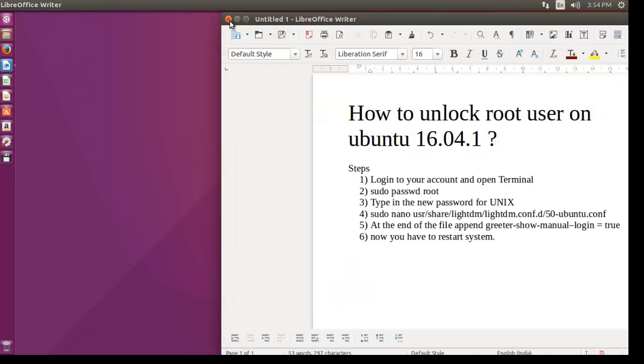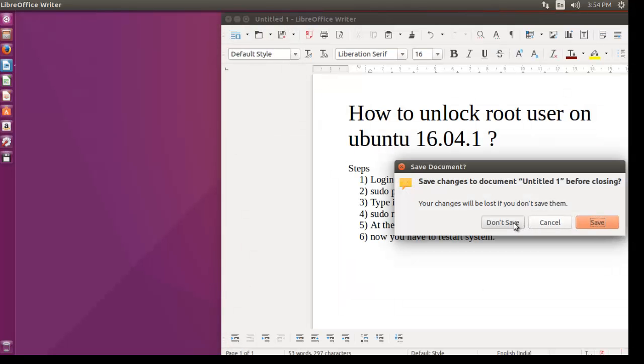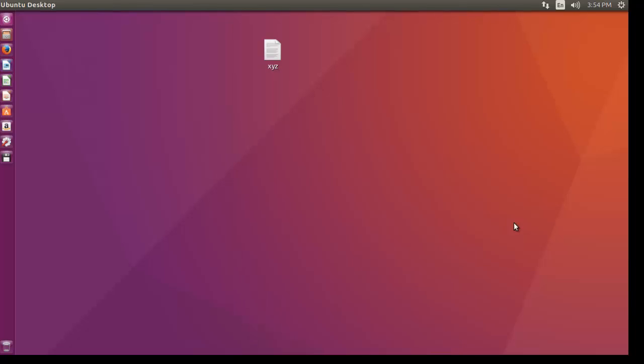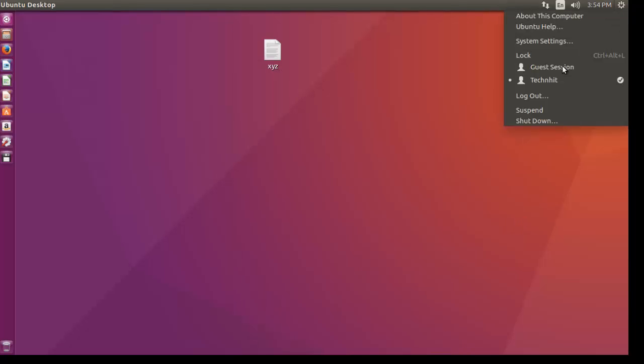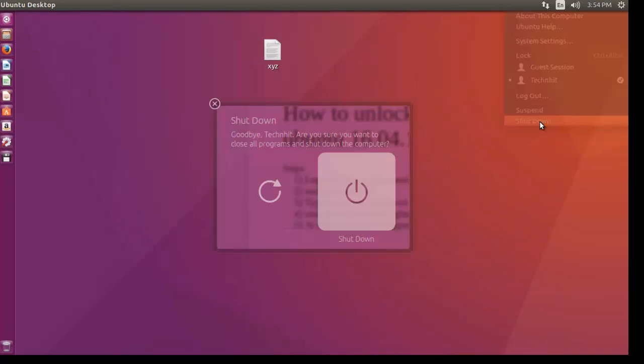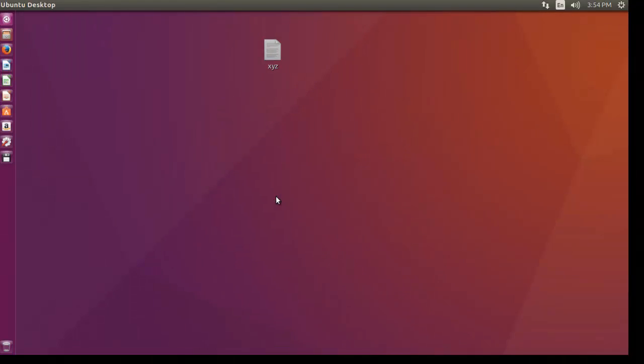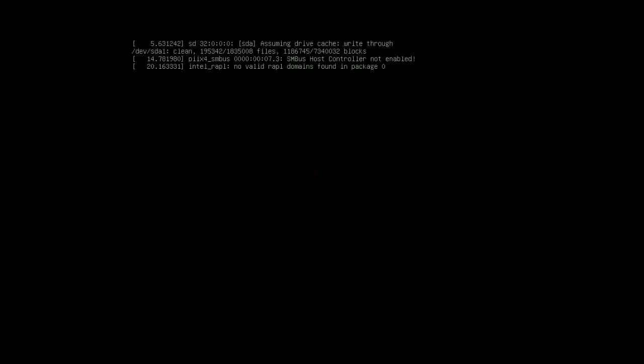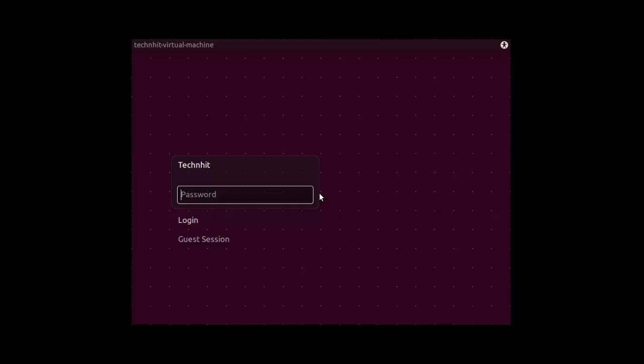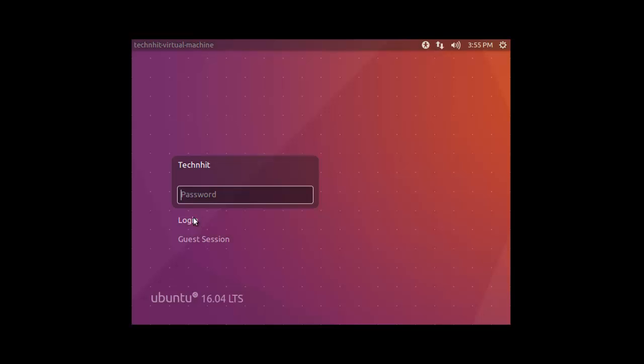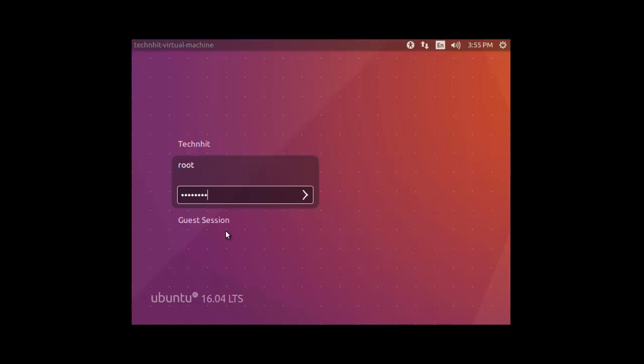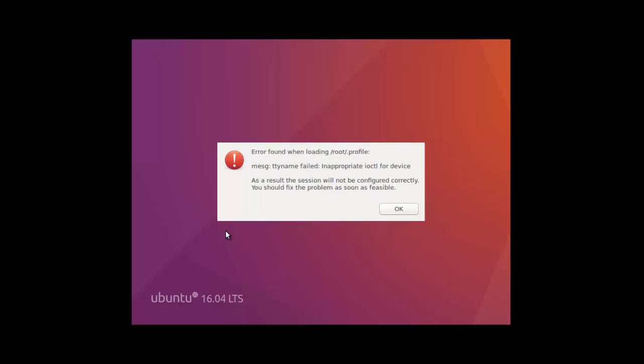That's all. Now the system will go for restart. Now here you can see the login link appeared. You will see that you have to put your username as root and set your credential. Done.